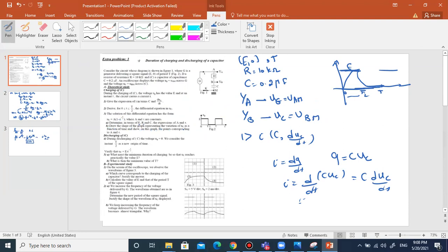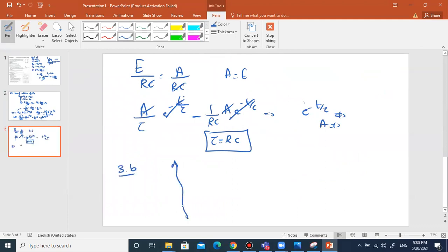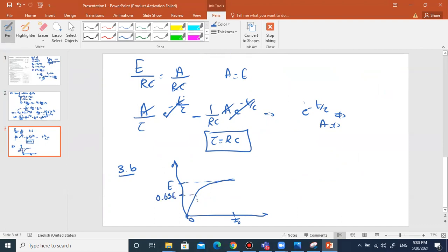I want to draw the shape of the graph representing the variation of UC as a function of time, and show on the graph the points corresponding to A and τ. On the graph: E is the asymptote, and at time τ, UC equals 0.63E. So this point at 0.63E corresponds to τ on the time axis.